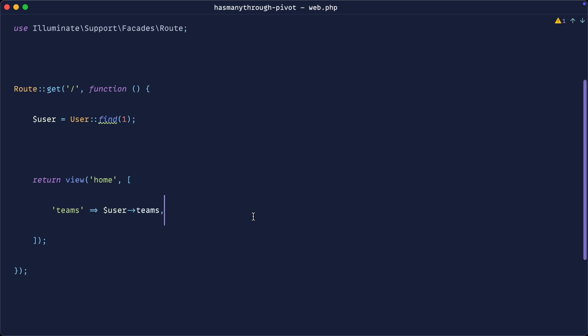Laravel doesn't have an immediately obvious way to do a has-many-through relationship when you're working with a pivot table. We're going to take the first part of this video just to look around how things are set up, what we're trying to do, and then I'll show you the solution.